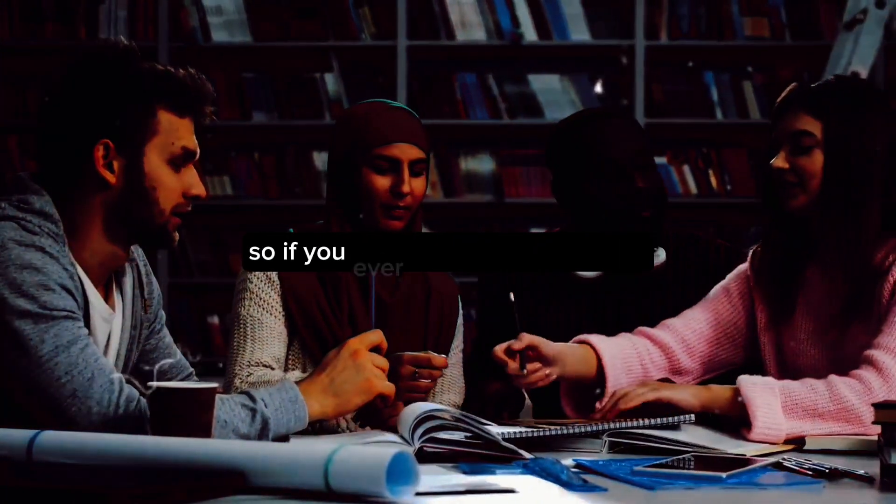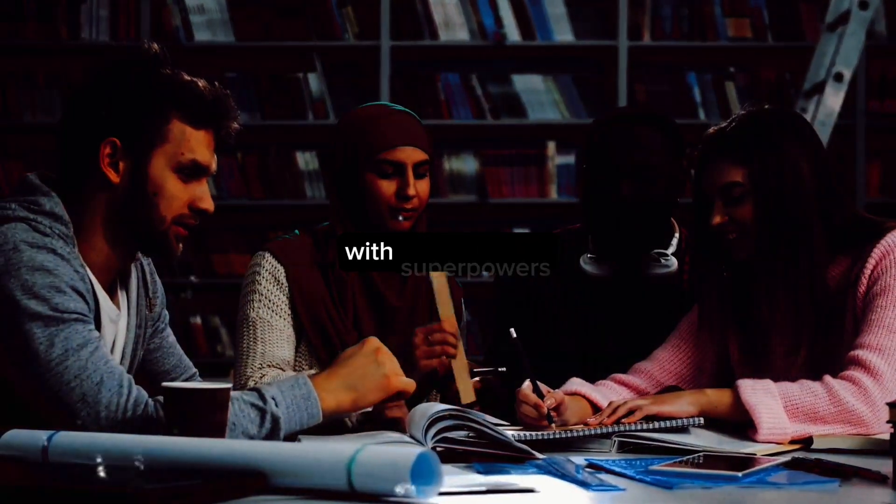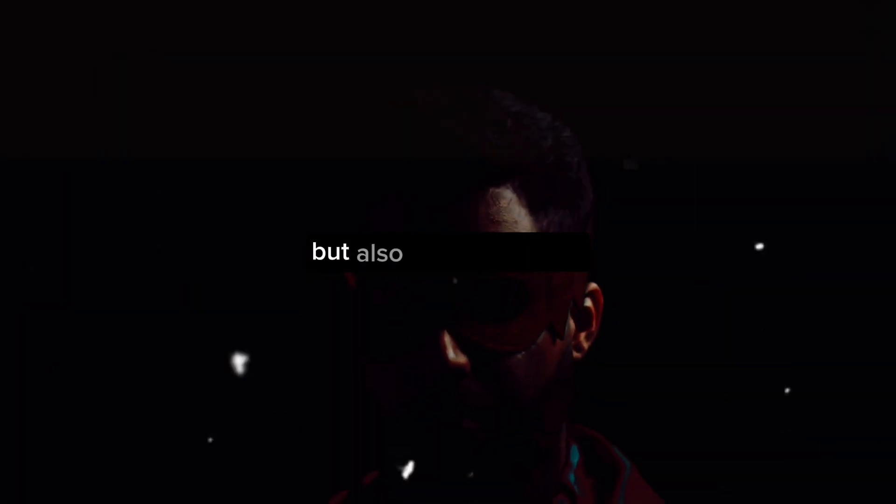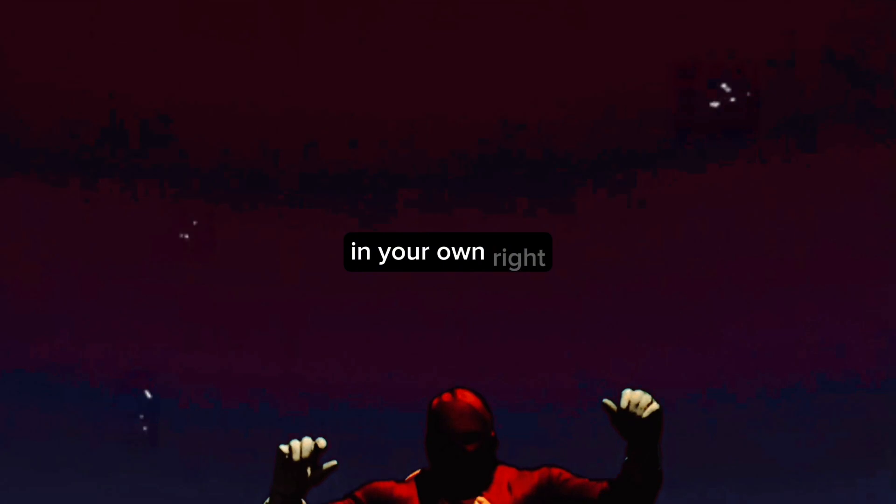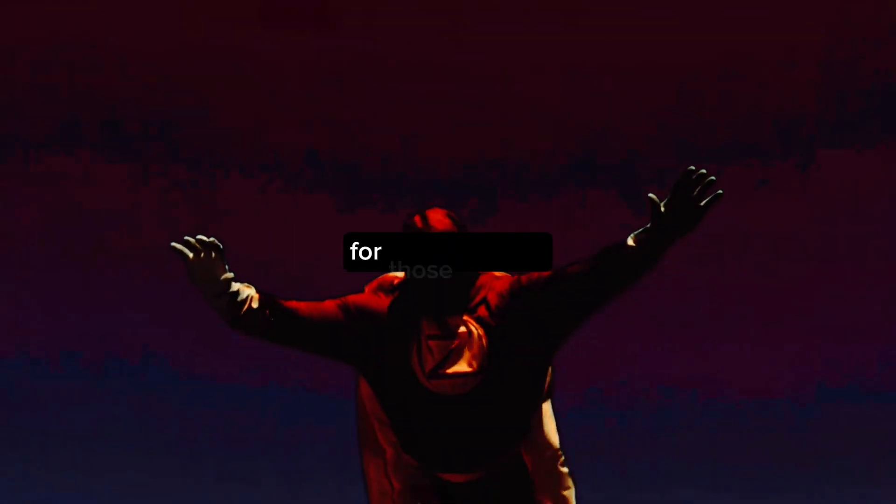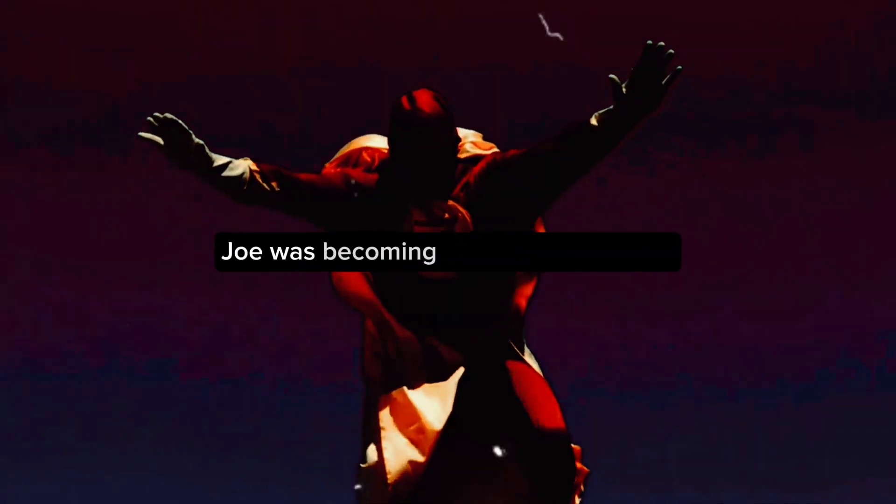So if you ever find yourself imbued with superpowers, remember Joe's story. Remember that these powers are not just a gift but also a responsibility—a responsibility to use them for the greater good, to become not just a superhero in your own right but a beacon of hope for those in need. Joe was becoming a real-life superhero.